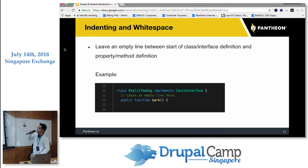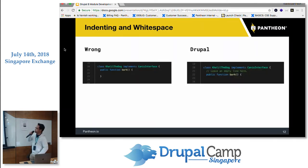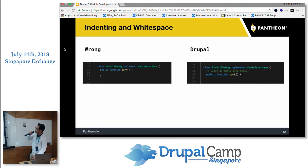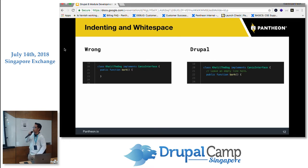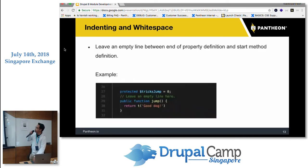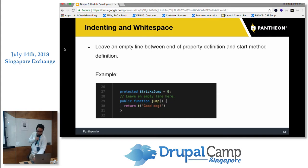Best practice in coding standards is to always put a line break before a method, to make the code more readable. Leave an empty line between the start of a class or interface definition and property or method definitions. Also leave an empty line between the end of a property definition and the start of a method. Some of these standards are still the same as Drupal 7.